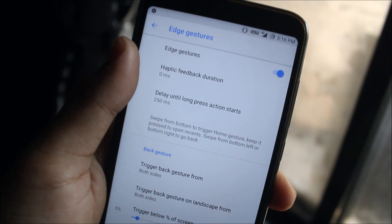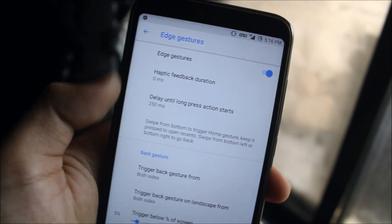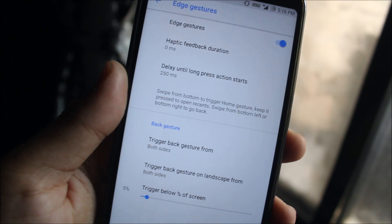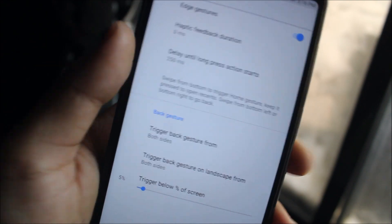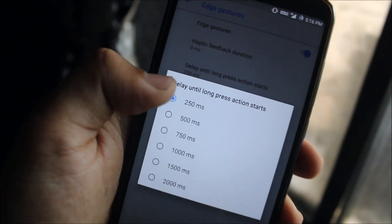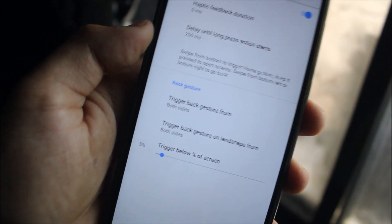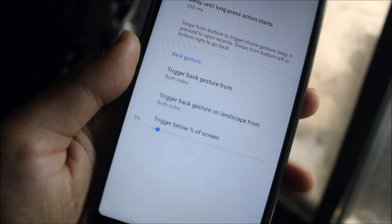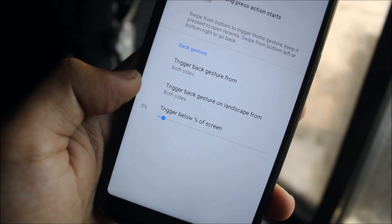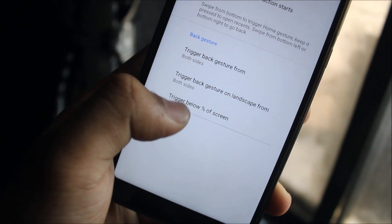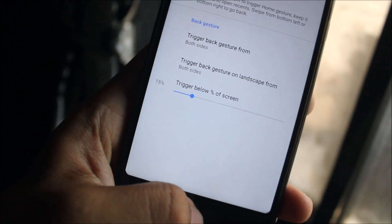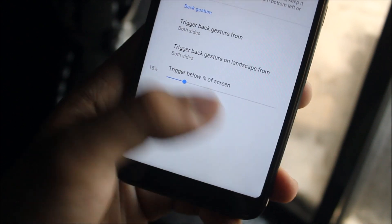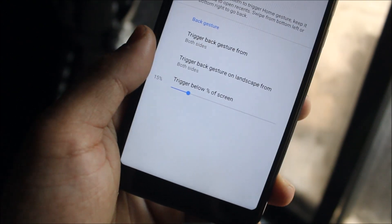Delay until long press action starts, I've set it to 250 milliseconds. Then trigger back gesture from both sides, also in landscape from both sides, and trigger below percent of screen. You can set it to 15% if you're having any difficulties, or even more if you're having a lot of difficulties.